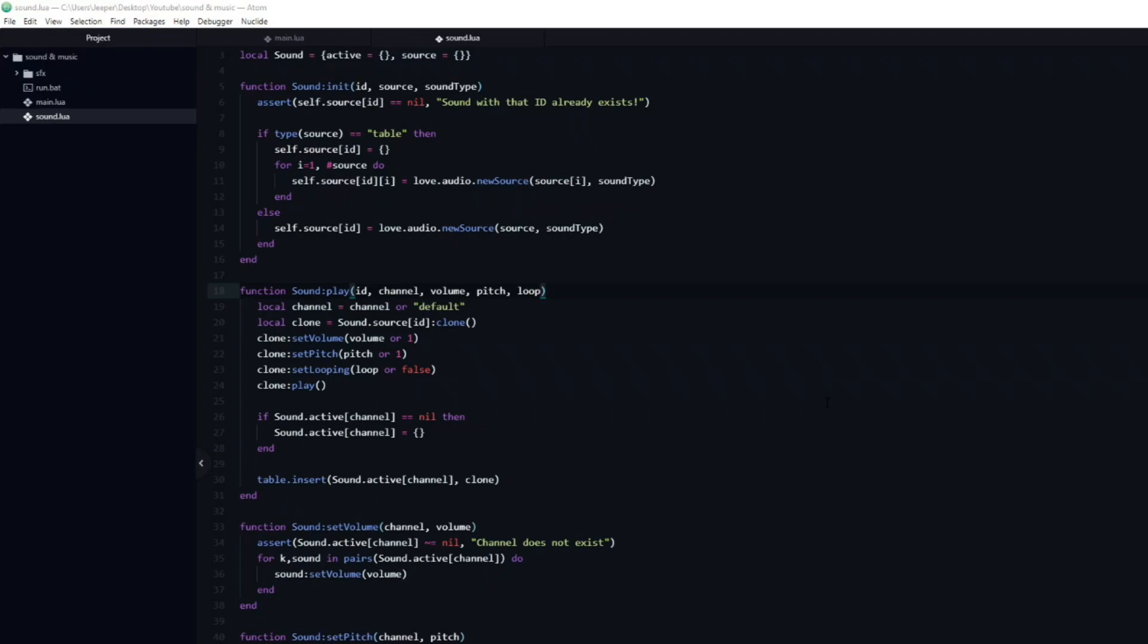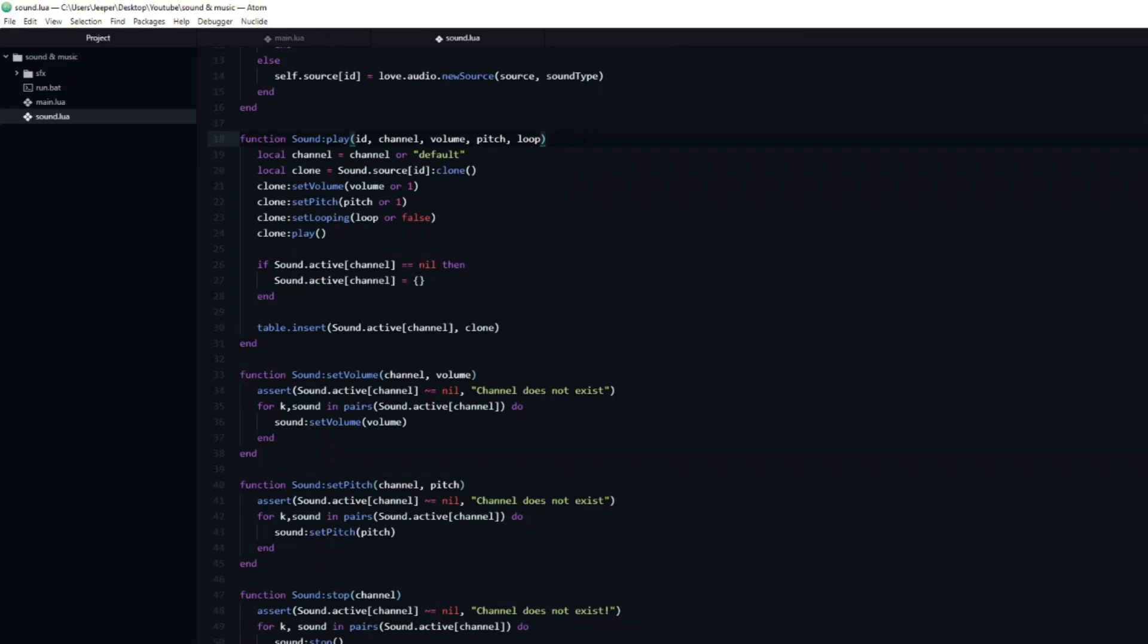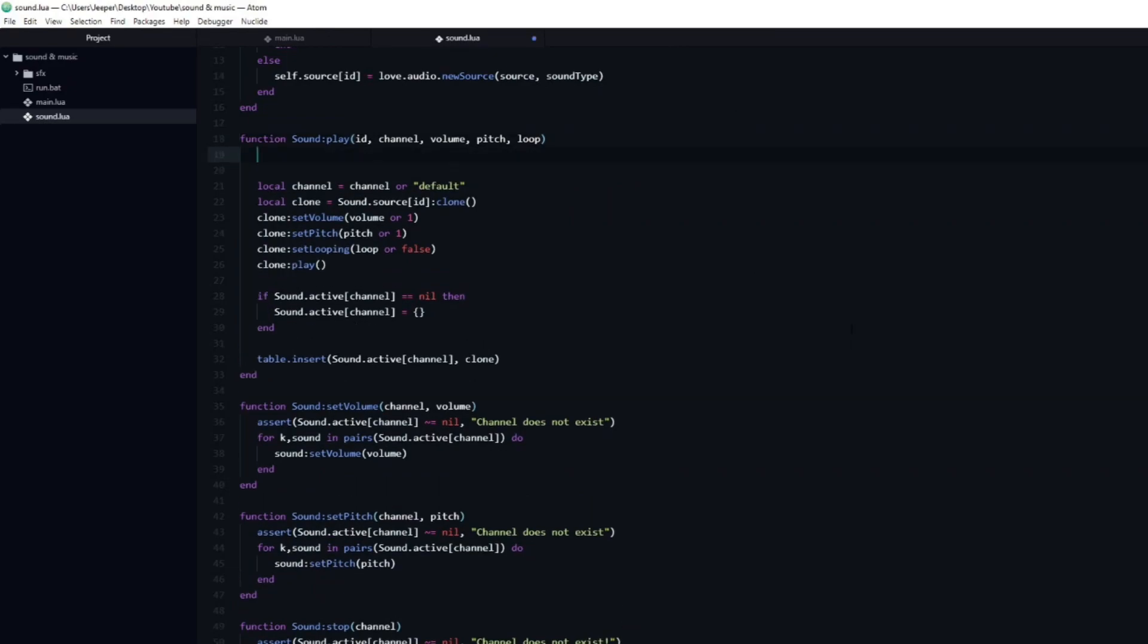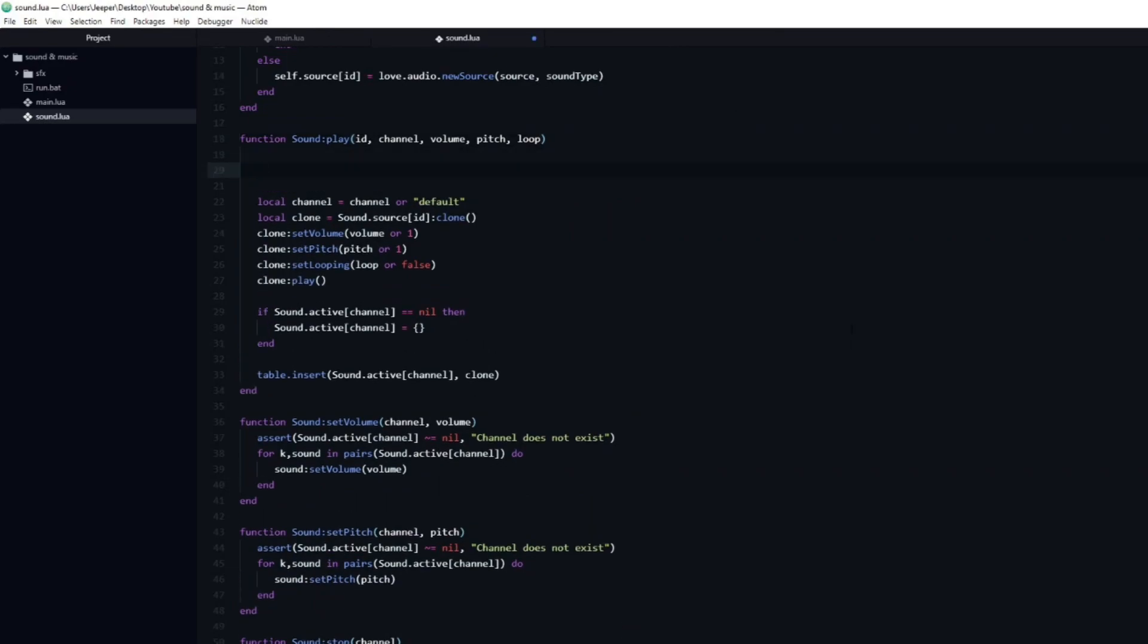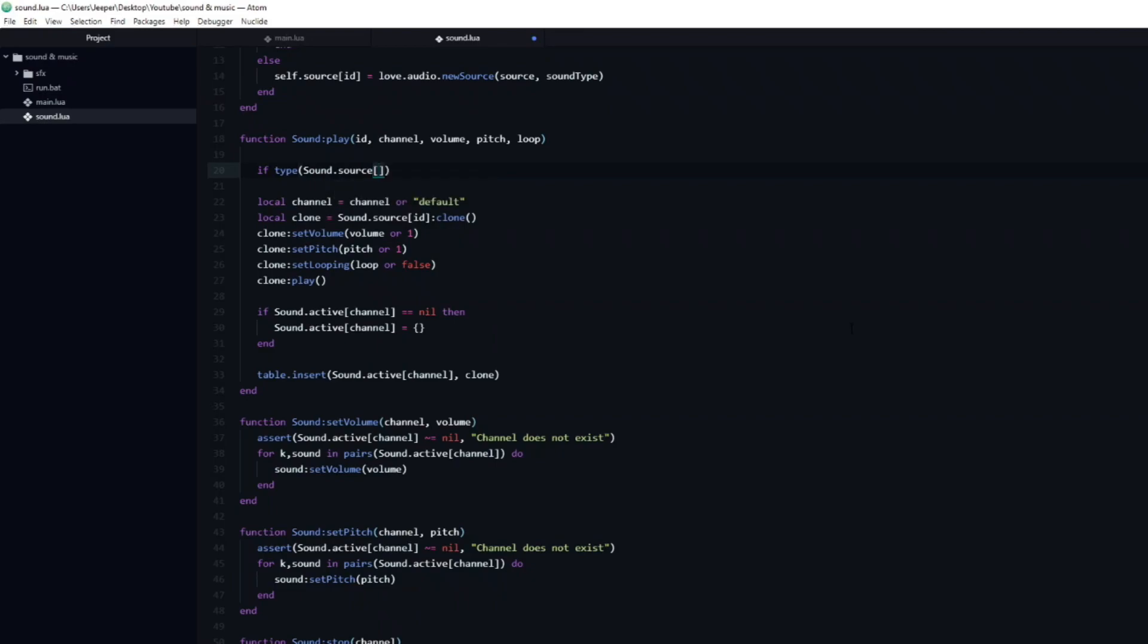Now that we are able to load in a table of sound effects, we need to make sure that we can also play them. To be able to play a sound effect from this table, we need to first modify our play function a little bit. This will resemble the init code. We need to create an if statement, which checks whether or not the type of the sound source is a table.